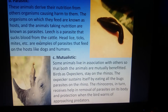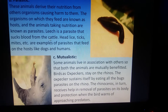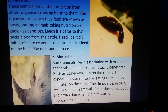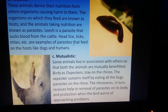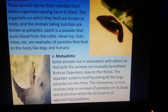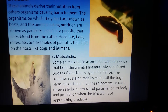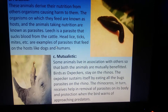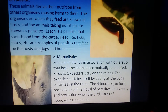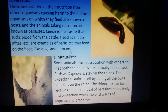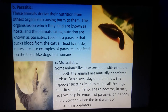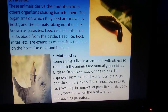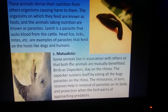For example, a leech is a parasite — it sucks blood from cattle and causes harm to the cattle. Head lice is another example, a parasite that feeds on dogs and humans. One more association is the mutualistic relation.